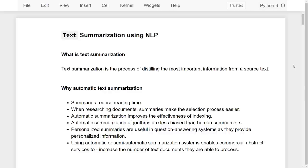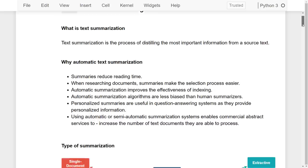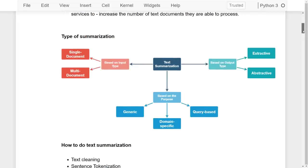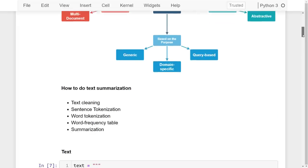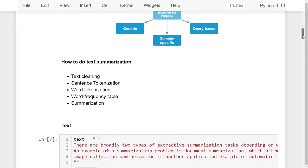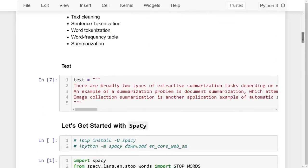Hi, this is Lachmi Kanthatiwari. In this lesson I'm going to teach you how you can do text summarization using NLP. I'll be using spaCy and discussing the types of text summarization and how you can do it.